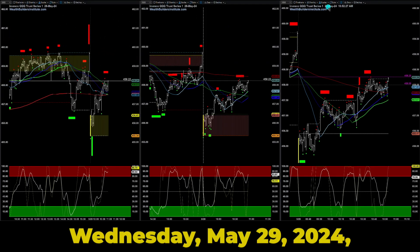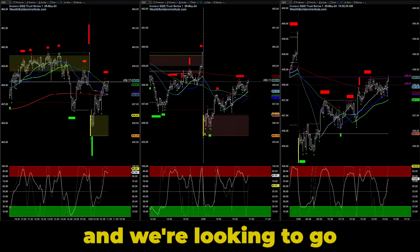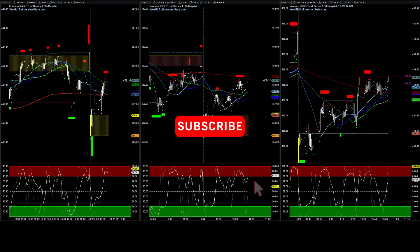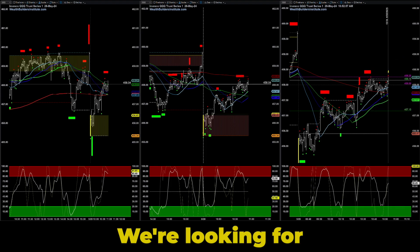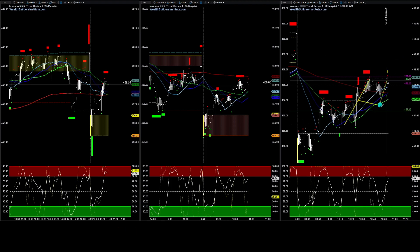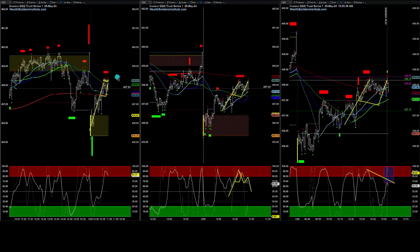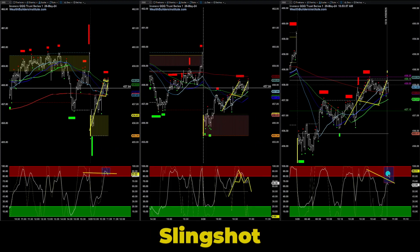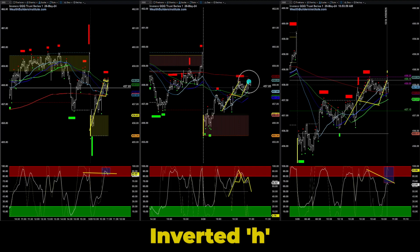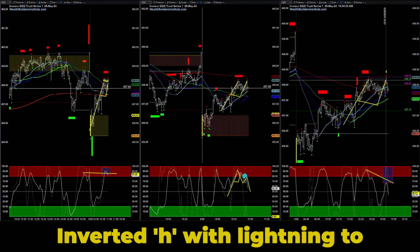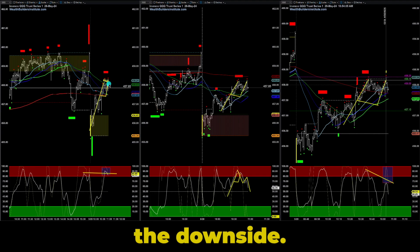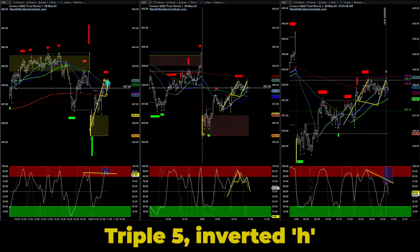Good morning everyone, today is Wednesday May 29th, 2024, and we're looking to go down with the market. We're looking for about a dollar drop. We have an inverted H slingshot, inverted H close enough, moving average bounce, inverted H with lightning to the downside, triple 5 inverted H, and a moving average bounce.